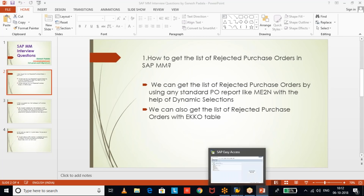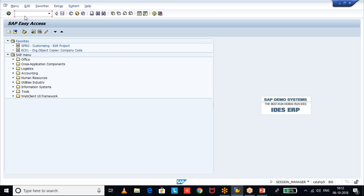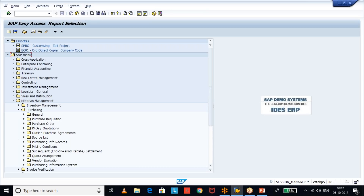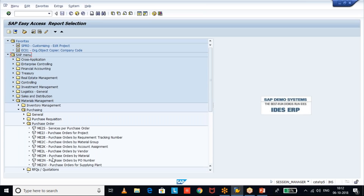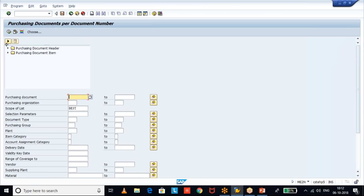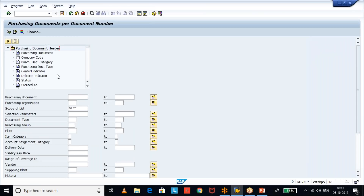Let's go through SAP to see the data. First we will see ME2N — you can directly enter ME2N, or go to SAP Easy Access where most SAP standard reports are provided, then navigate to Material Management, Purchasing, Purchase Order, and then ME2N. Now go to dynamic selections, then purchase document header.